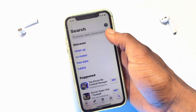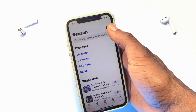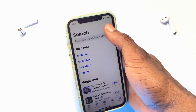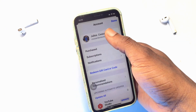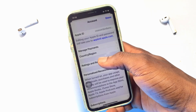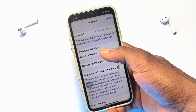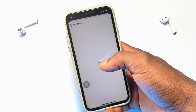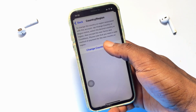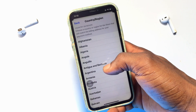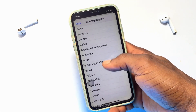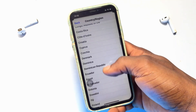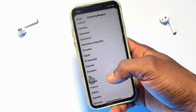What I want you to do is go ahead and click onto your profile name on your App Store, click onto your name once again, then go ahead and click onto Country and Region, then Change Country or Region.